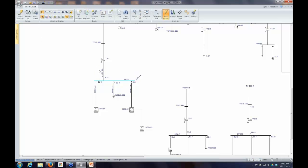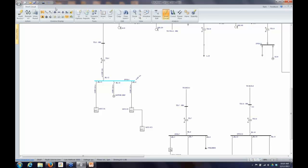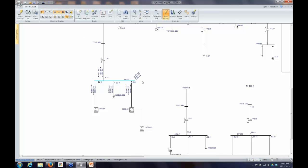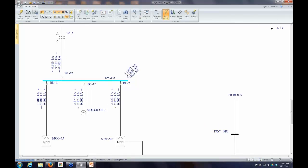Rather than displaying phase currents, I can display the sequence currents. EasyPower uses symmetrical components to do all of its fault calculations, so it has knowledge of the positive, negative, and zero-sequence fault currents. I can look at the positive sequence, negative sequence, and zero-sequence. For a line-to-line fault, positive and negative sequence are the same, and zero-sequence is zero. Three I-zero is also going to be zero for a line-to-line fault.